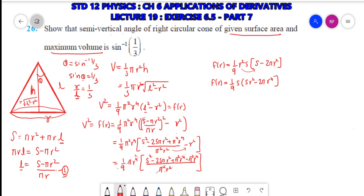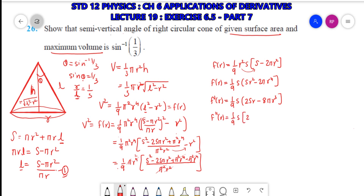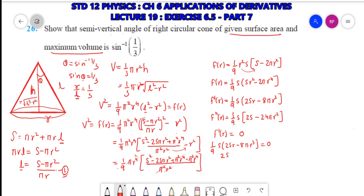Now, to find maximum volume, we take F'(r) and F''(r). F'(r) = (1/9)S·(2Sr - 8πr³), and F''(r) = (1/9)S·(2S - 24πr²). Setting F'(r) = 0: 2Sr = 8πr³, so S = 4πr².